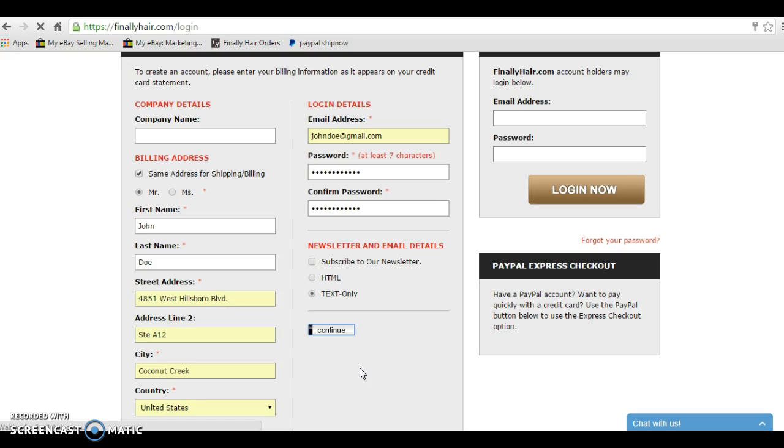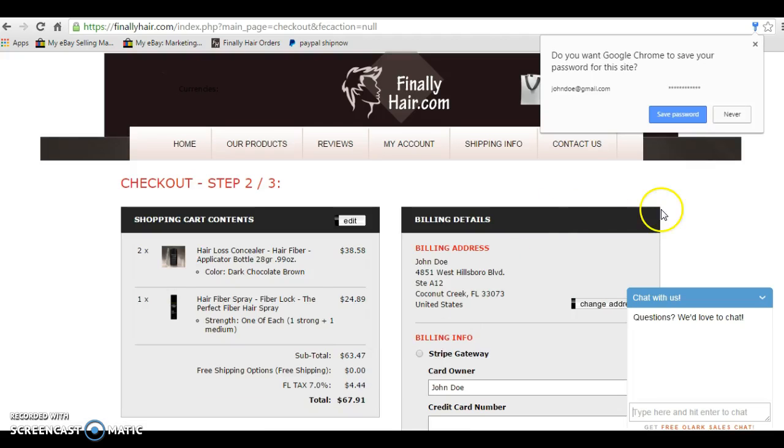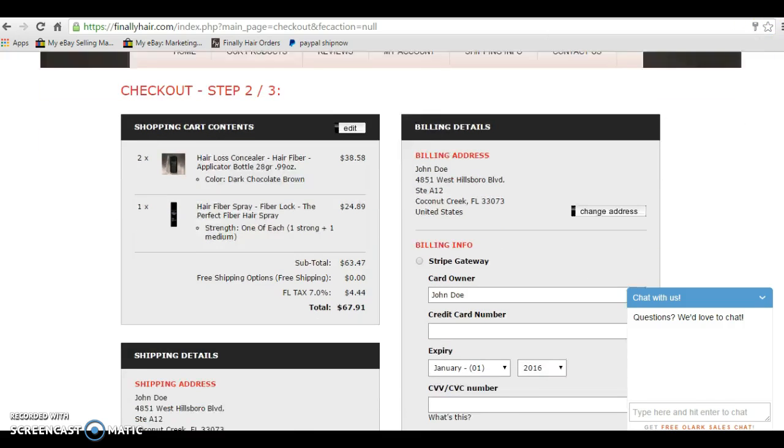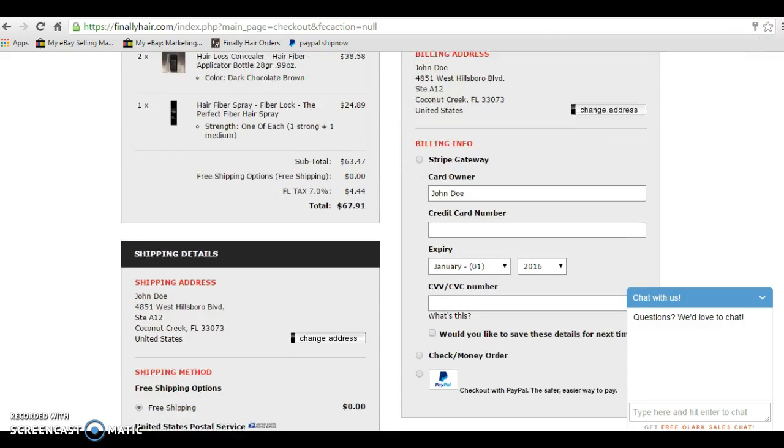It will take a minute to create the account and to make sure that that email is not already signed up. If your email address has been used before, it will not let you create a second account with the same email address. Okay, so now I've signed in, and my account is set up.